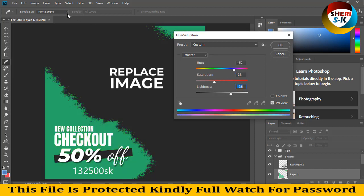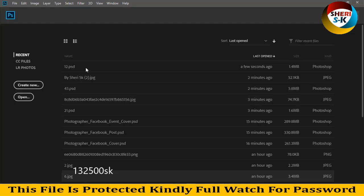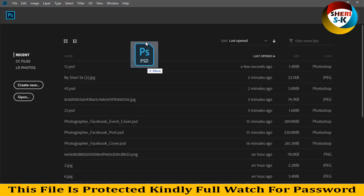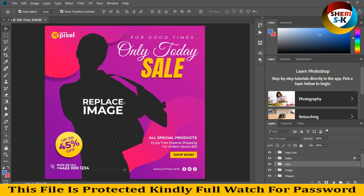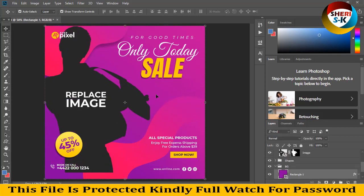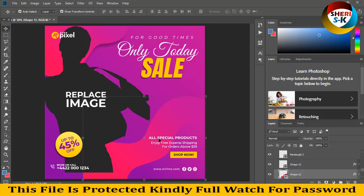Adjust the lightness — that's fine. The last file is number 37. You can replace the image here and change the colors and button color. I hope this content is useful for you, and please subscribe. Take care!